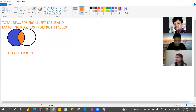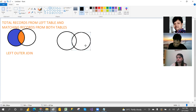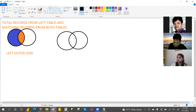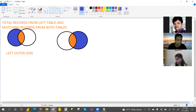Right outer join means quite the opposite. This is the left table and this is the right table. Right outer join means: total records from the right table and matching records from both tables. That is called right outer join.